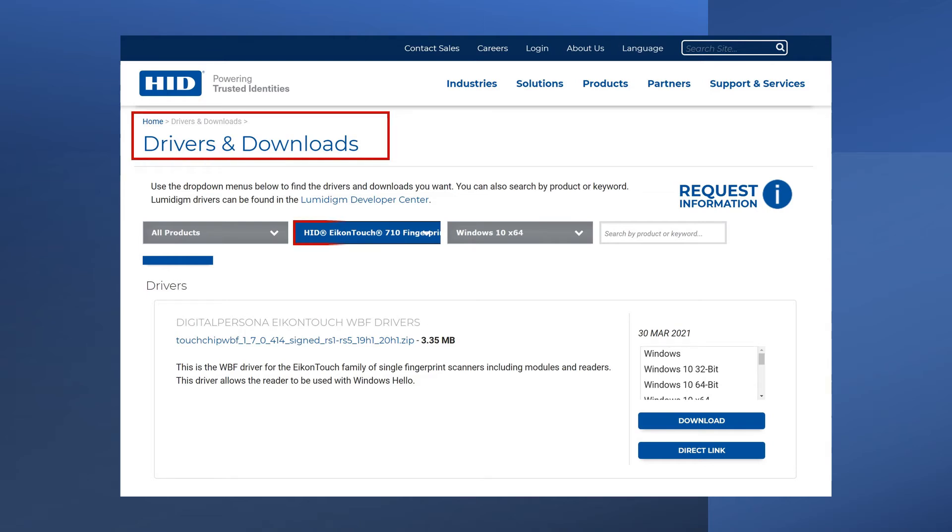search for the HID IconTouch TC710 driver. Choose the options that match your operating system and click Download.